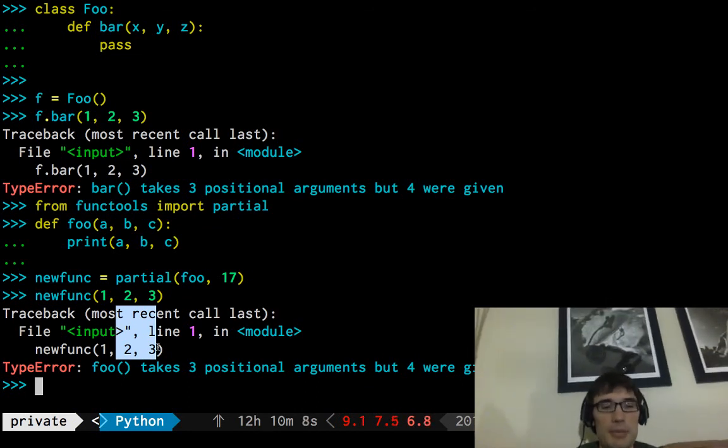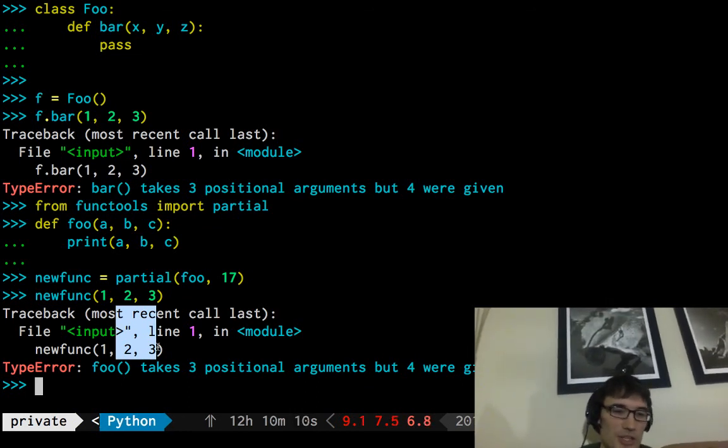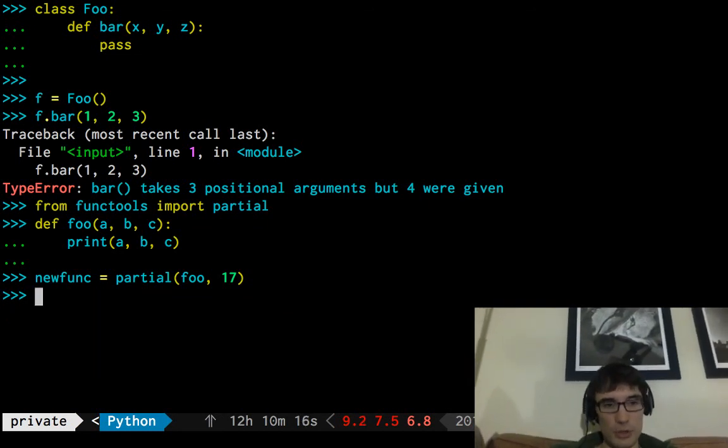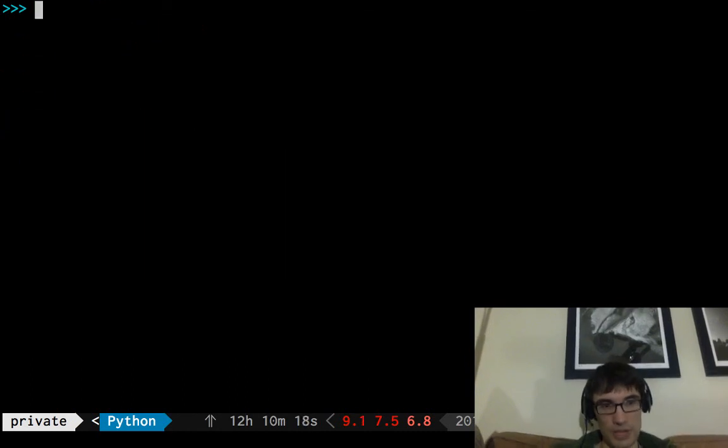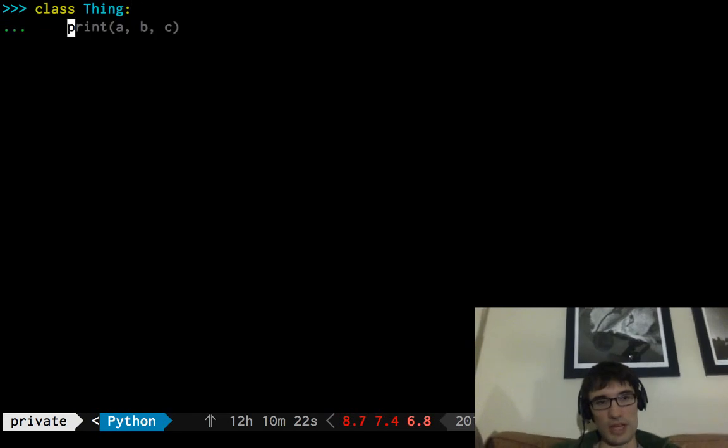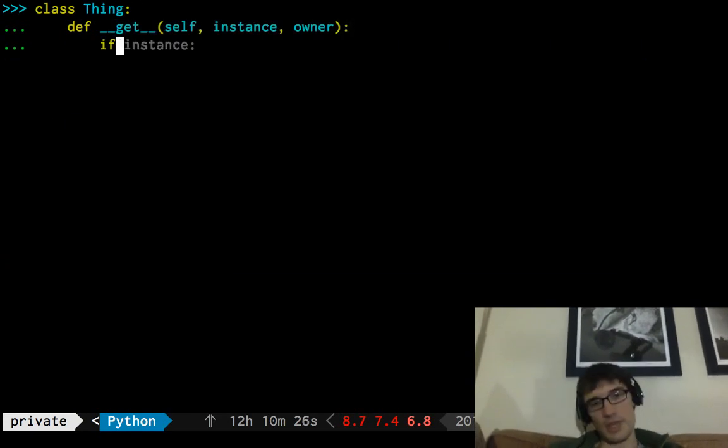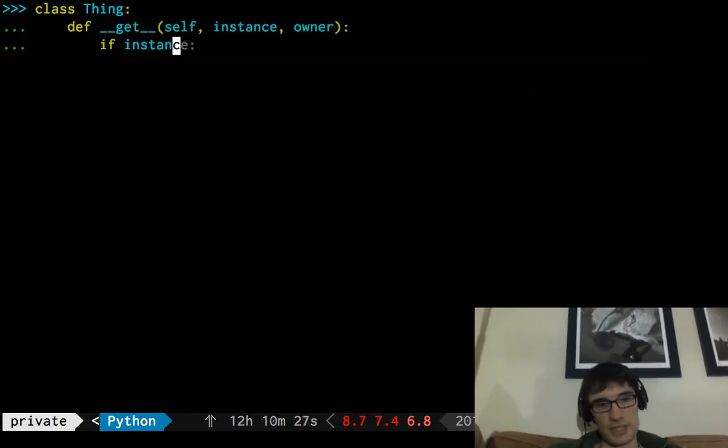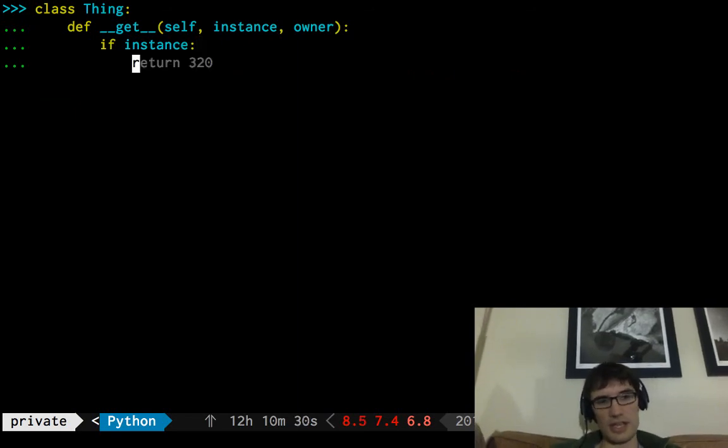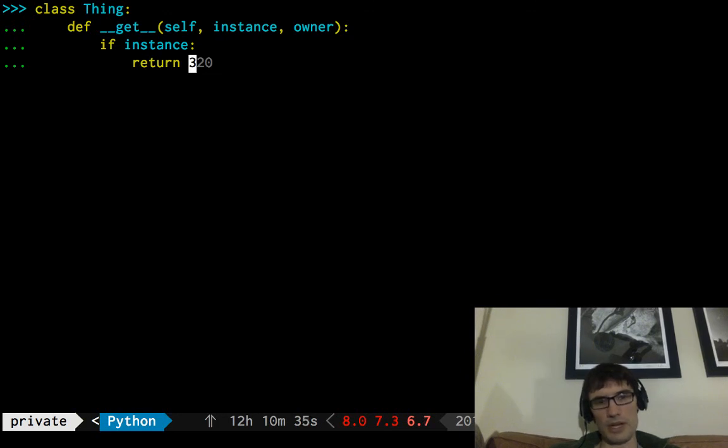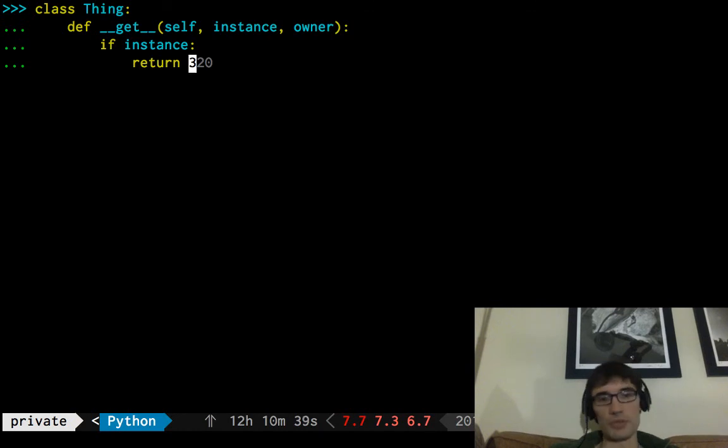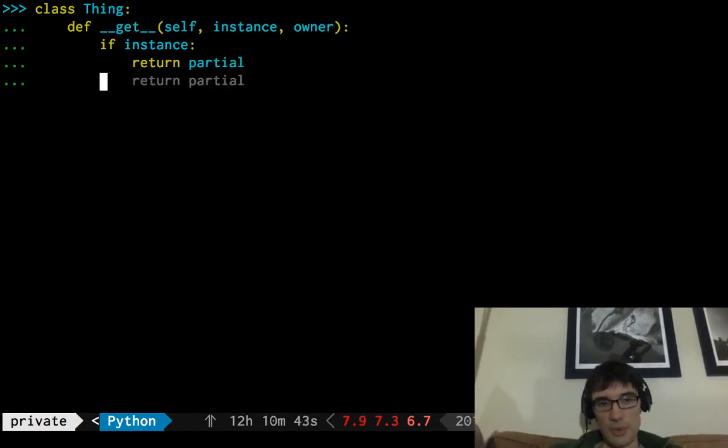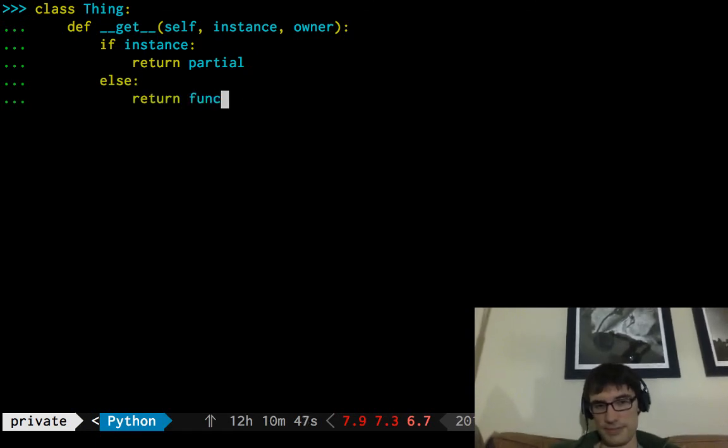When we partially apply a function and then use the wrong number of arguments, the error message references the original function. Now this is a bit of a leap, but I'm claiming based on the same error message that methods are implemented in a pretty similar way. So we could just use this partial thing. So if our goal was to make a method appear, which that was thing, we'll start calling it, things fine, def get, if instance, so if this is looked up at an instance, then let's return the, we're going to need a function here if our goal is to methodize something, but we'll return the partialed version.